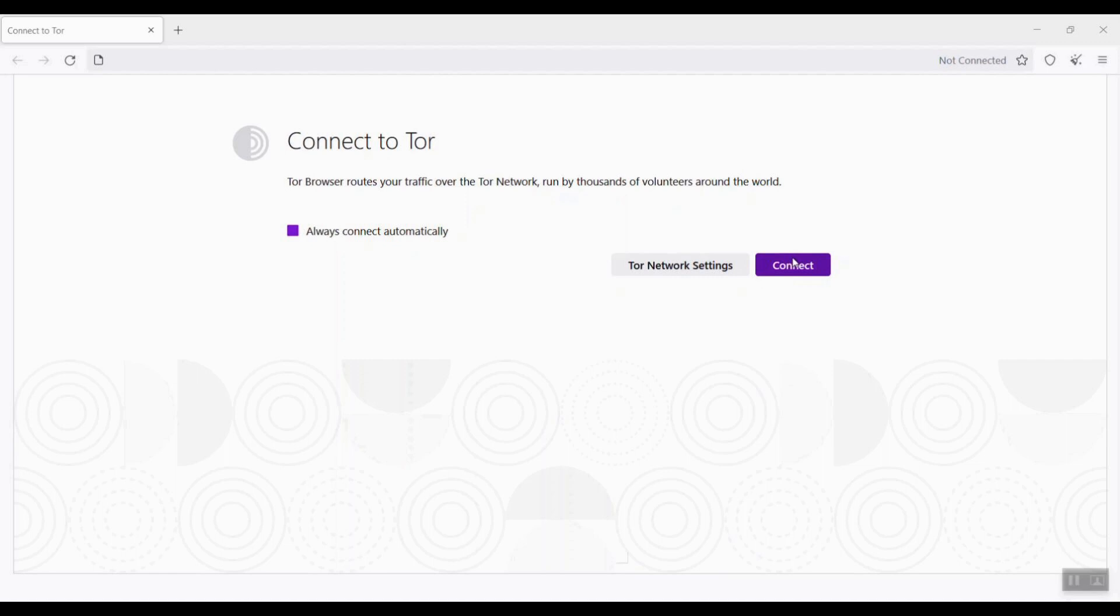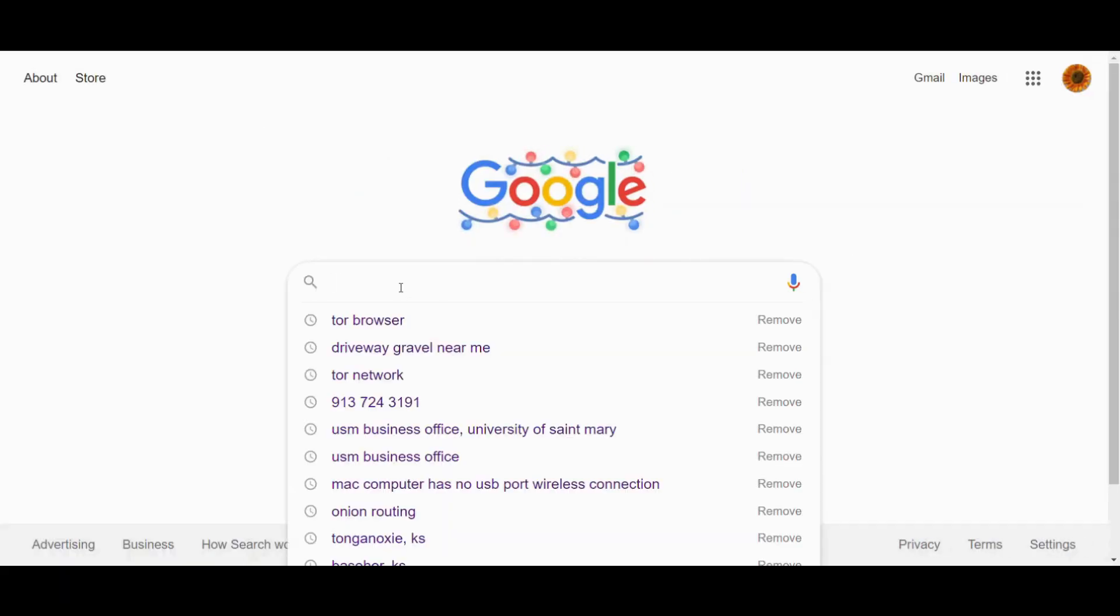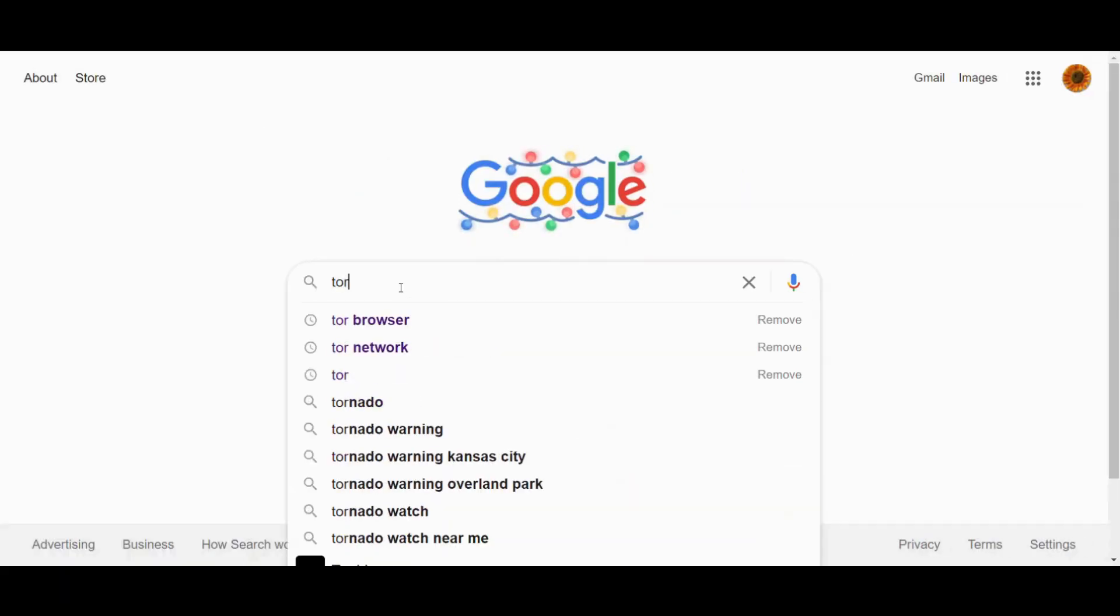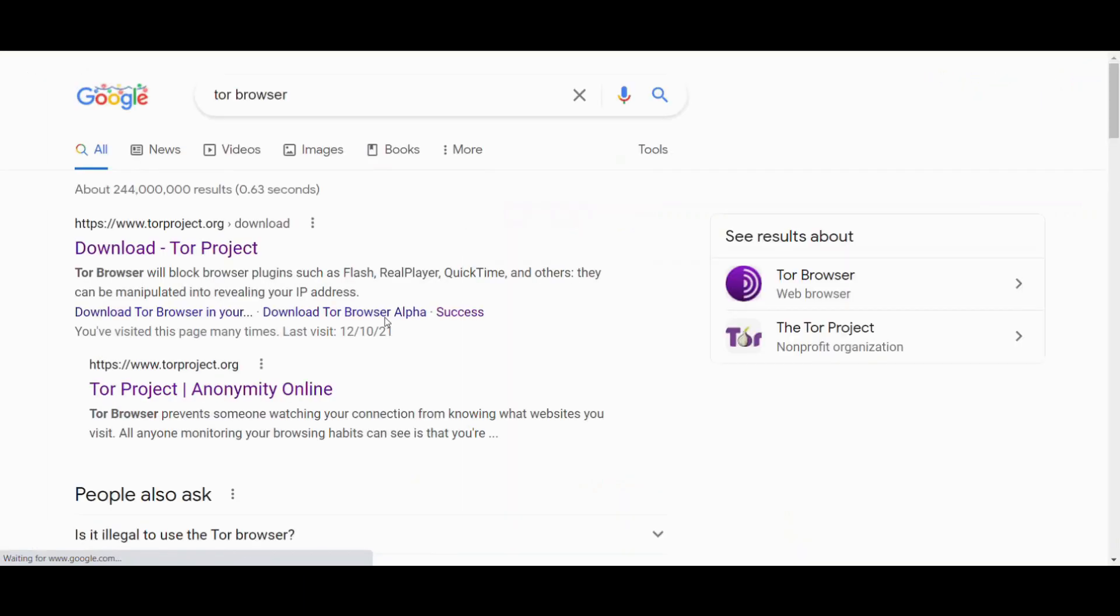Keep in mind that it is completely legal to use the Tor browser, even though many companies, organizations, and some governments block it. Let me Google Tor browser. Here is the site, TorProject.org. Click the link.